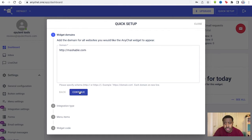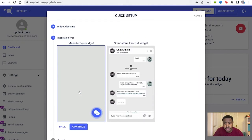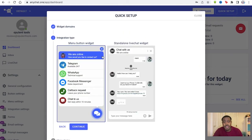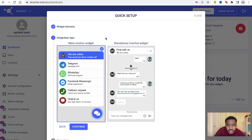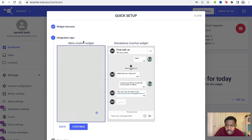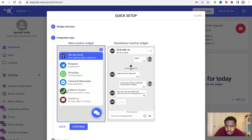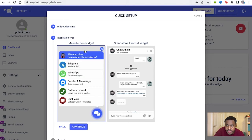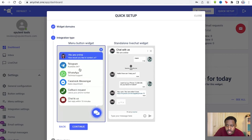So we click continue, and you can decide the integration type you're going to have with your website. You can have a menu button widget with telegram support, WhatsApp support, Facebook, callback request, chat to us, even just that we are online button.